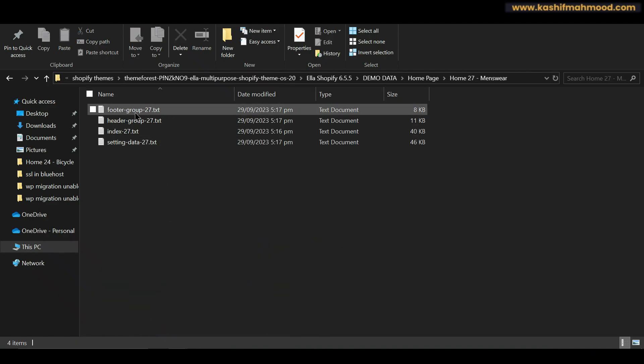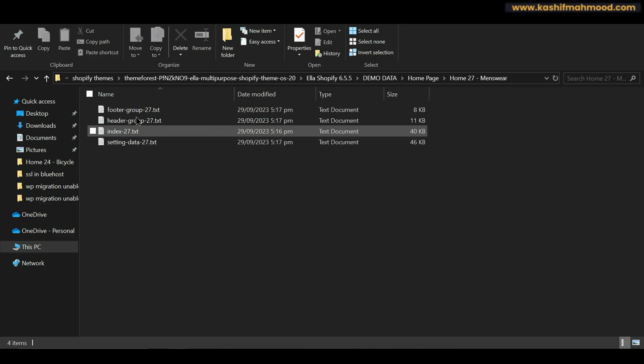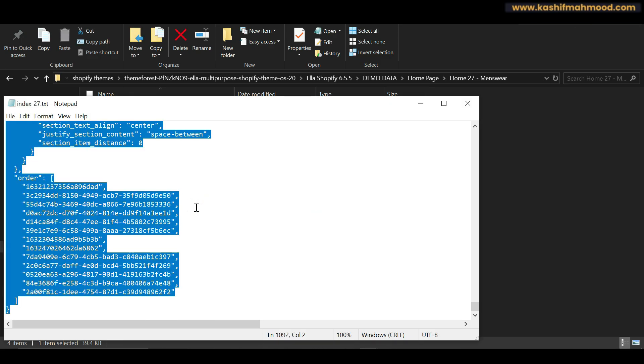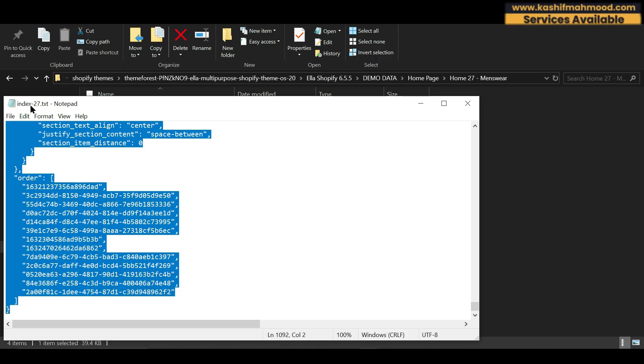This is footer group, header group, index, and setting data. So first of all we can open any of it, we can copy all of the data and you can see its name. It's called index.